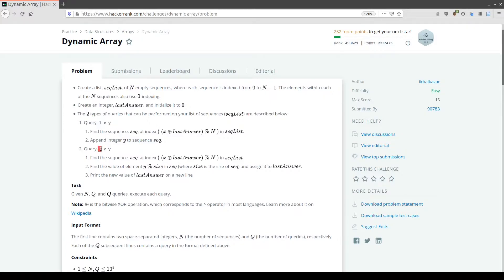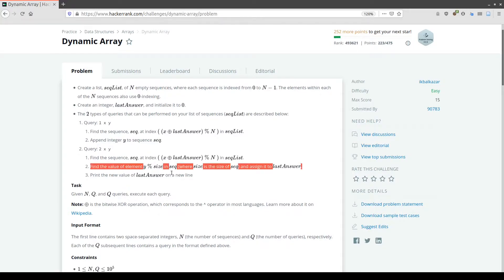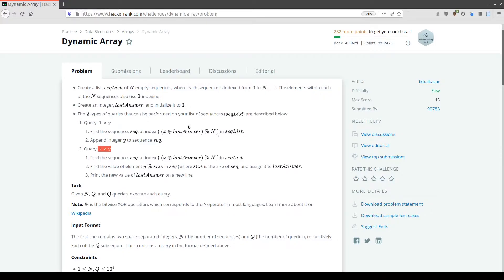For a query of type 2, the pattern is the same — we find the sequence index by performing the same XOR and modulo operation, then find the value of element epsilon modulo the size of that sequence, assign it to lastAnswer, and print the new value of lastAnswer on a new line. So we need to define these two different situations and perform the operations as described.